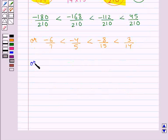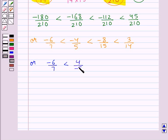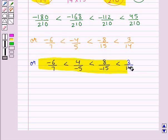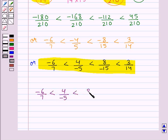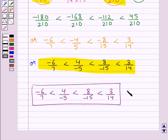This can also be written using the original forms: minus 6 upon 7 is less than 4 upon minus 5, which is less than 8 upon minus 15, which is less than 3 upon 14. This is the required ascending order of the given rational numbers. So this completes the session — hope you have understood the solution for this question.